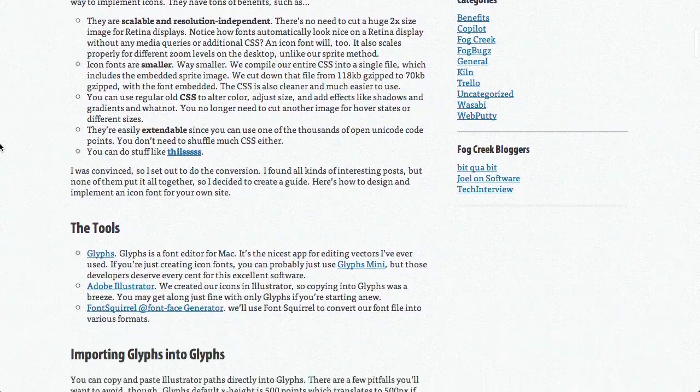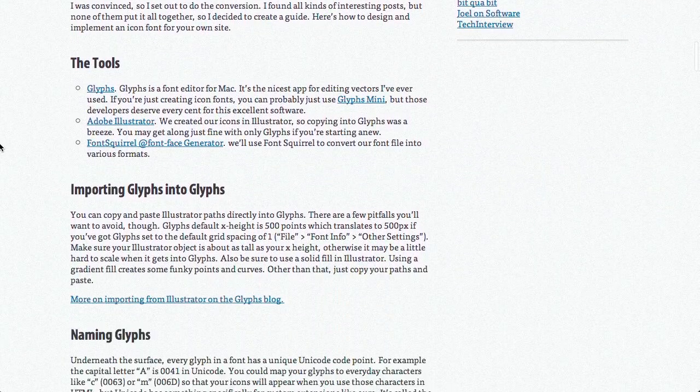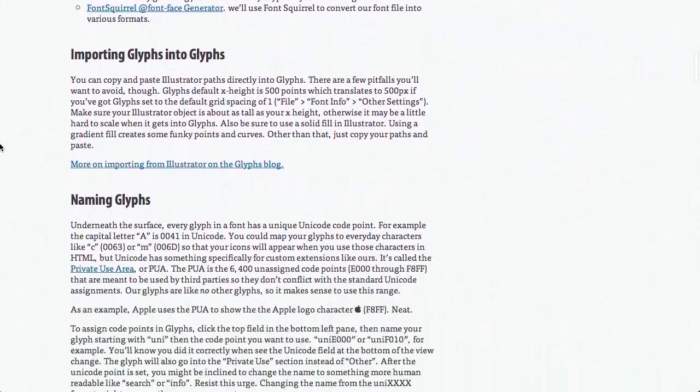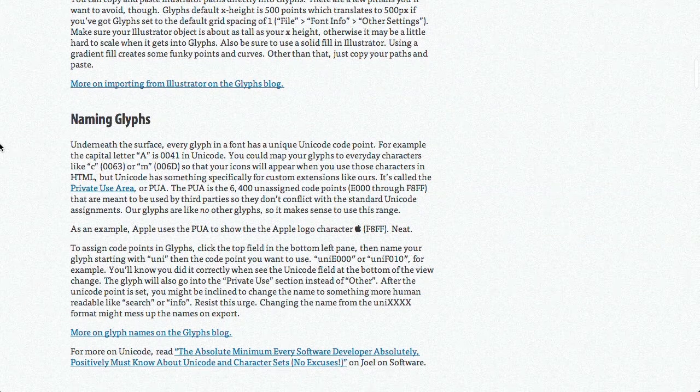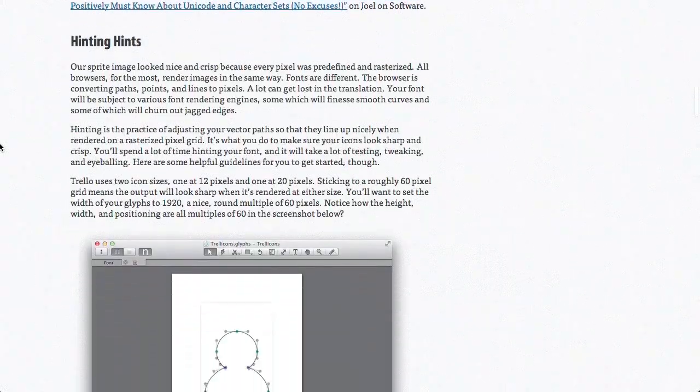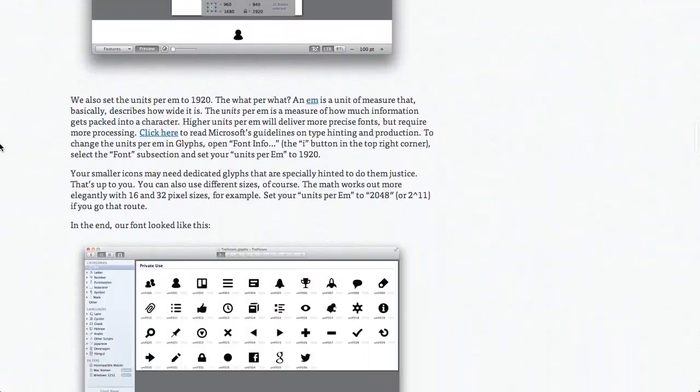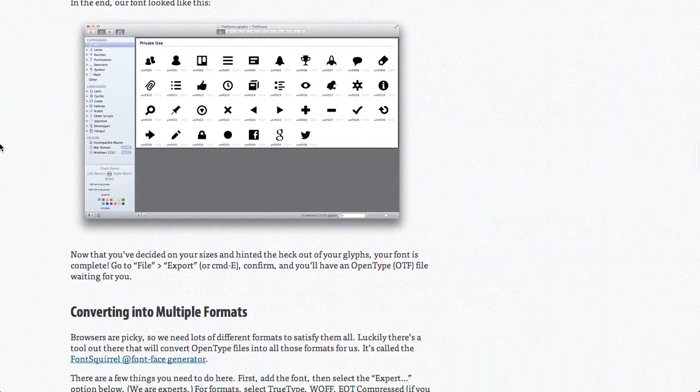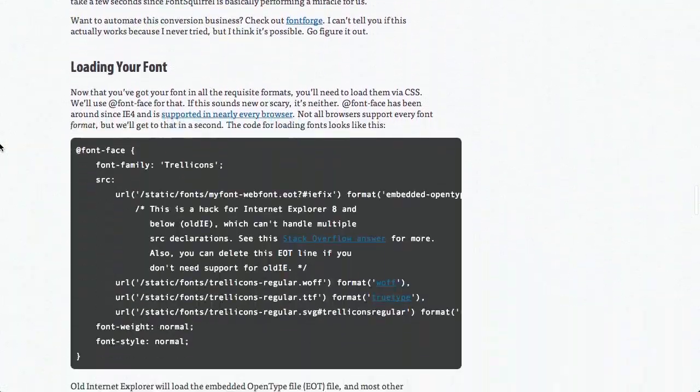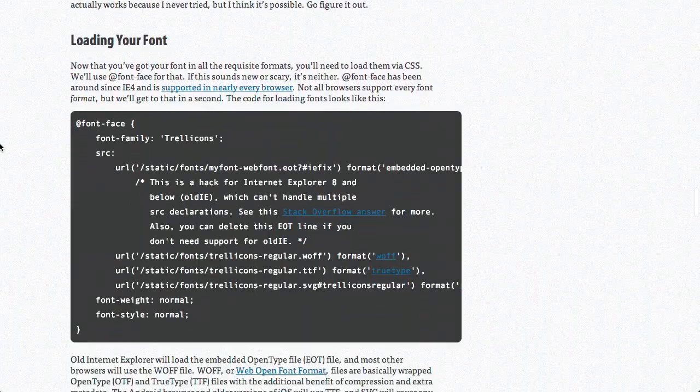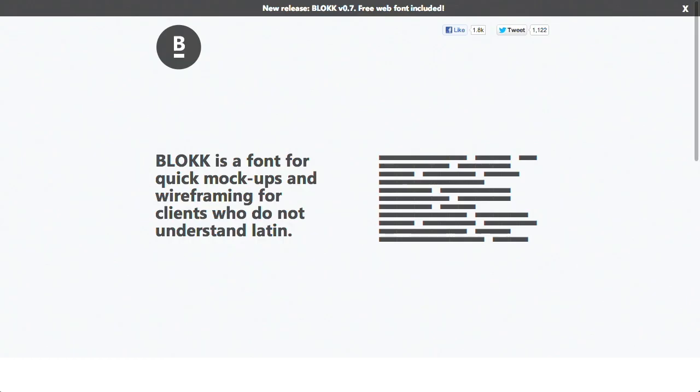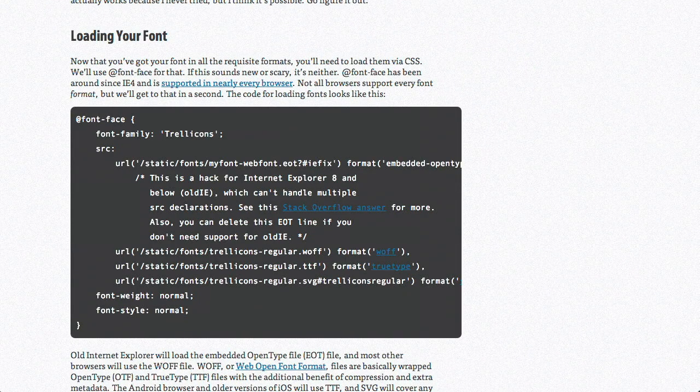The post on the Trello blog is a walkthrough of how they did it: naming glyphs or letters, applying hints, converting to different formats, and loading into browsers. Not every browser supports all font types, so it's necessary to convert them. It's very time consuming to do this, but the payoff is actually pretty huge.